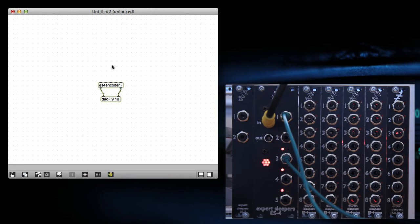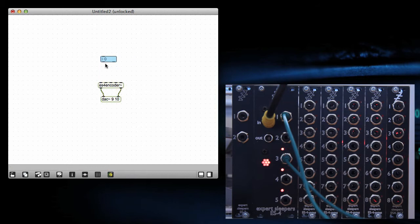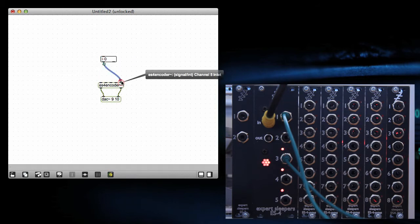Then the easiest thing to do is possibly make a number box. Let's connect that to here.